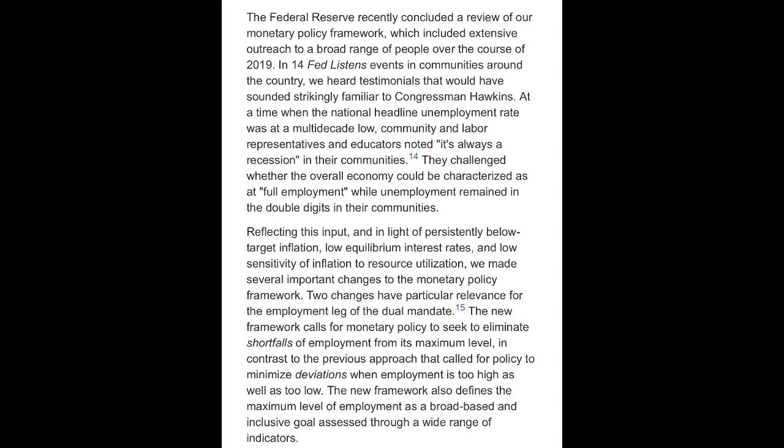They challenged whether the overall economy could be characterized as at full employment while unemployment remained in the double digits in their communities. Reflecting this input, and in light of persistently below-target inflation, low equilibrium interest rates, and low sensitivity of inflation to resource utilization, we made several important changes to the monetary policy framework.